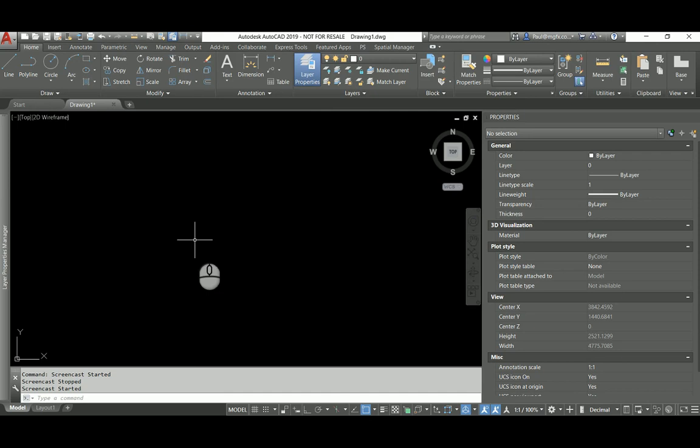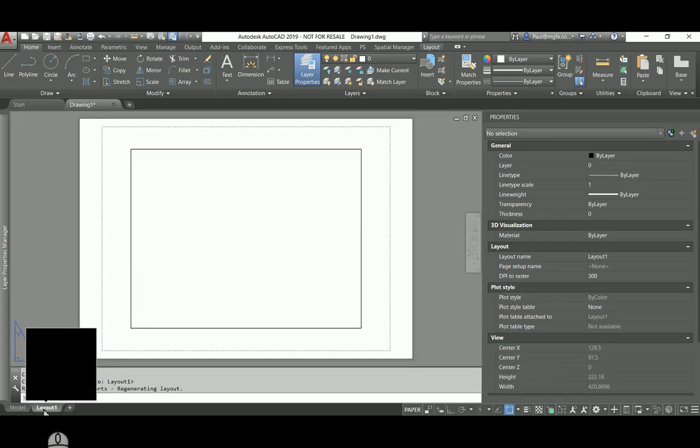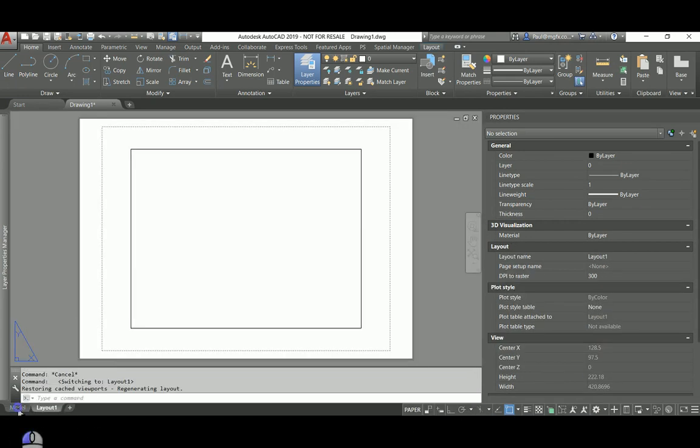Previously, or previous to the year 2000, we were basically limited to plotting from model space. After that, Autodesk brought out this layout which is essentially a paper space.